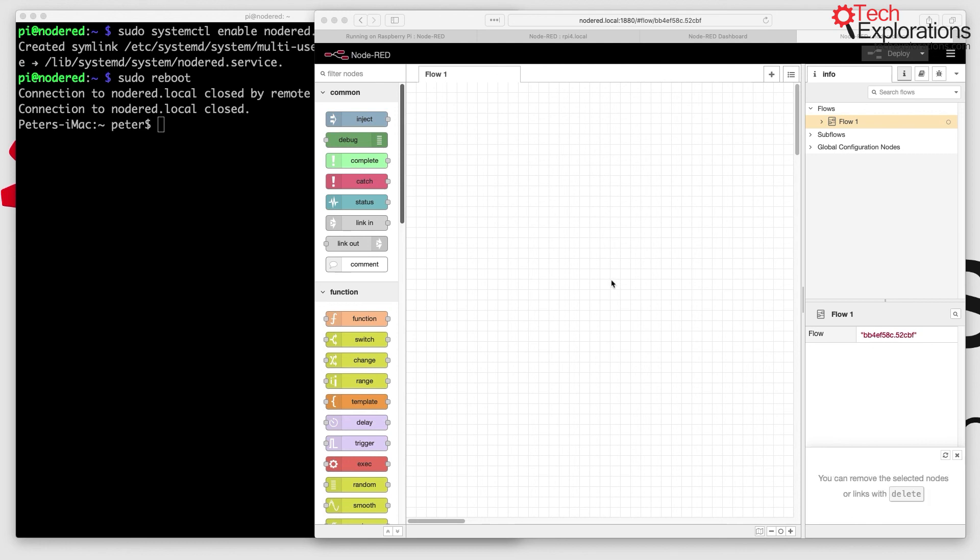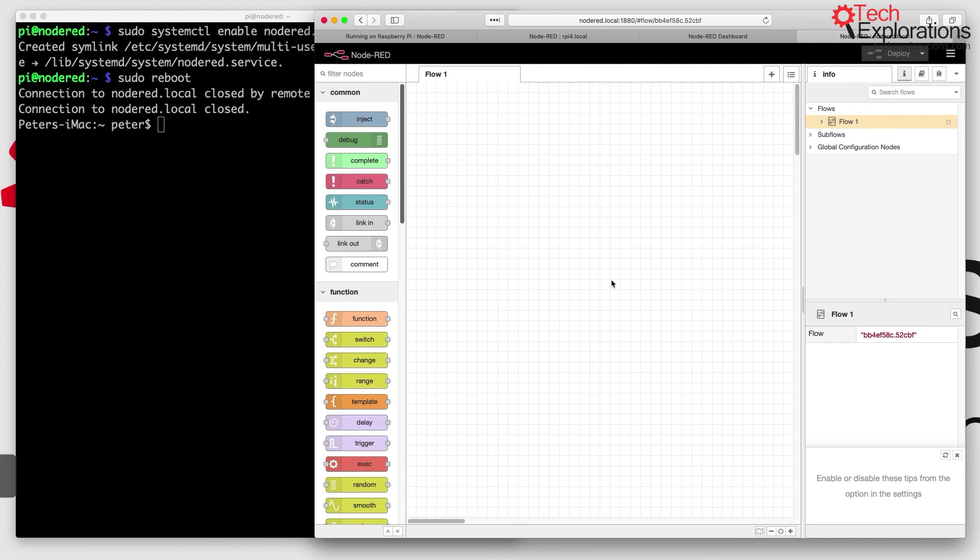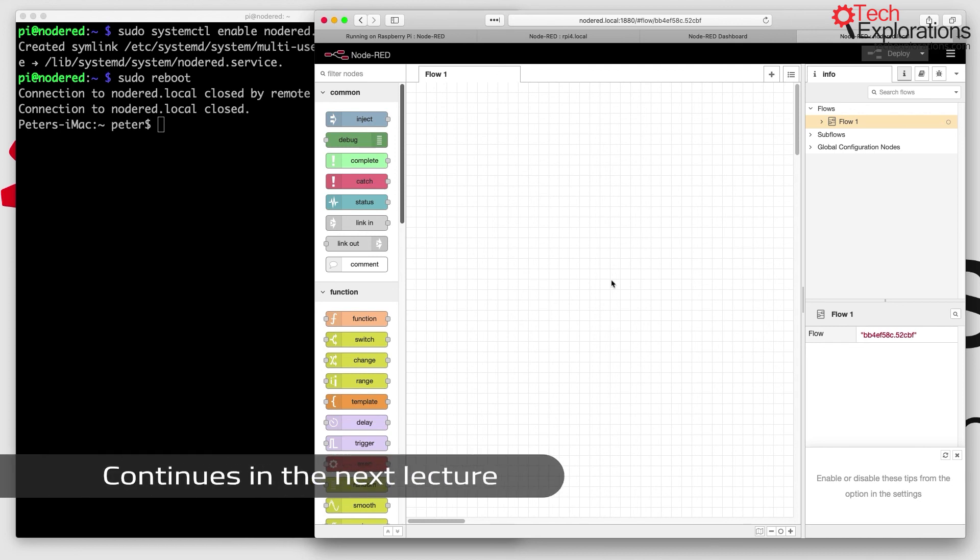The next thing that I want to show you in the next lecture are some configuration options. Node-RED does have a configuration file, and you can use it to tweak the setup of your Node-RED installation. Let's check that out next.